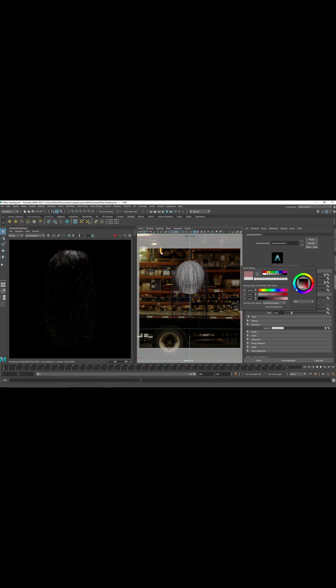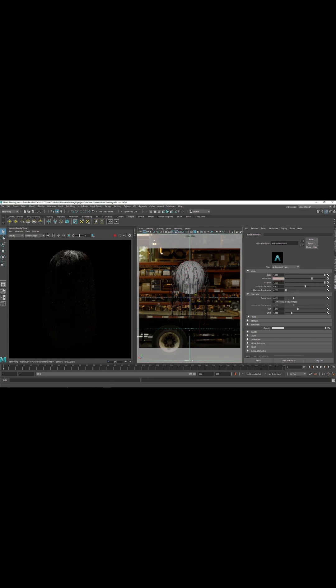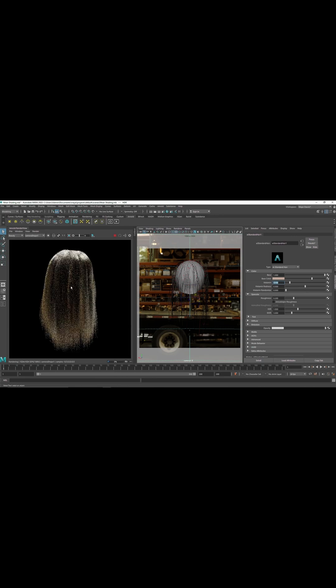Then comes the melanin, which is basically the pigmentation that gives the hair its color. The darker the melanin is, the darker the hair is going to be. So this factor controls the overall color - if you want to make it a brunette or a blonde.